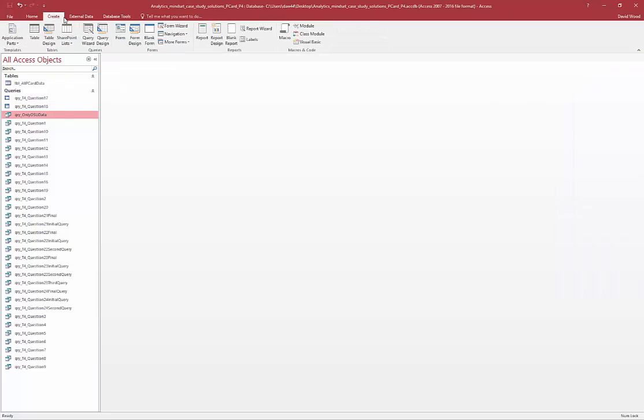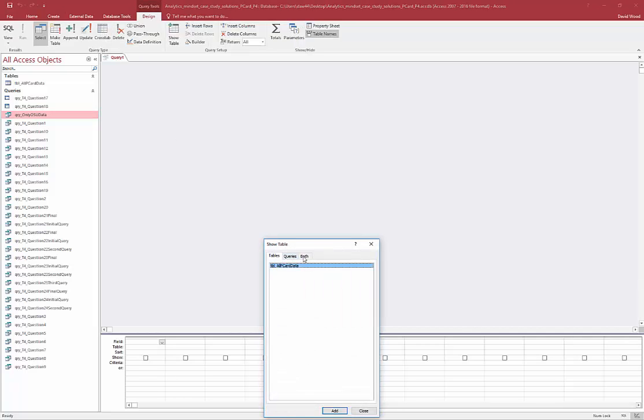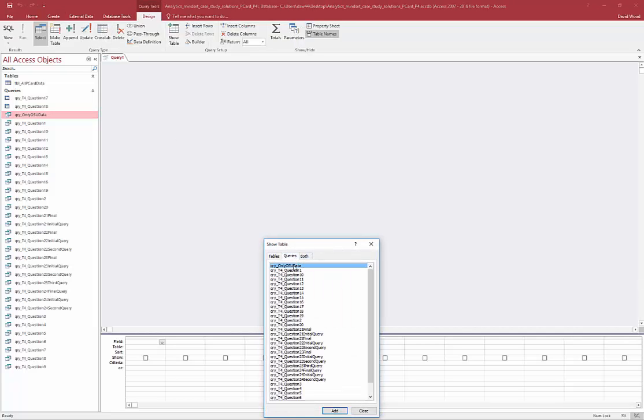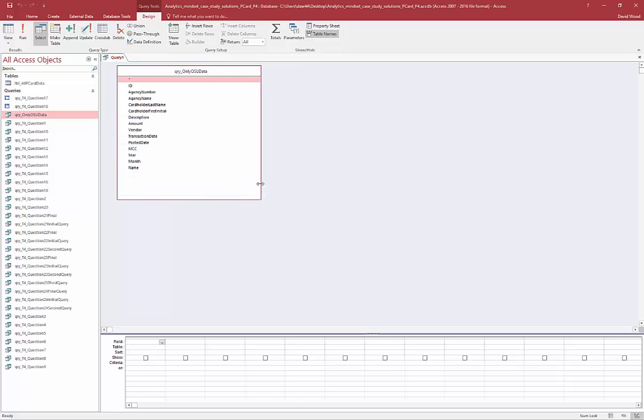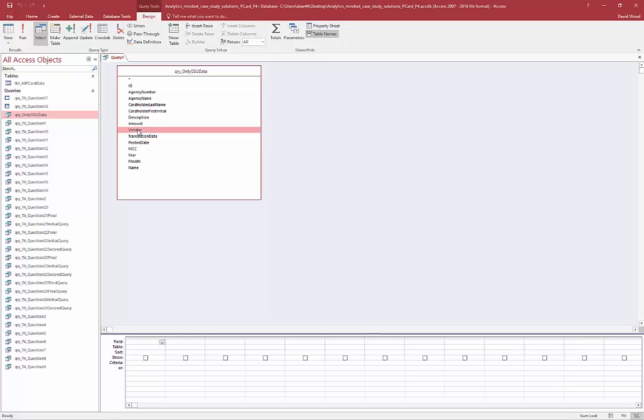Now, similar to Excel as well, we can create a query in design mode. There's only the OSU data, and we can tell the time and see how long something took to take place. So say, for example, let's see how much time it took for each vendor, the difference in the transaction date to the posted date.